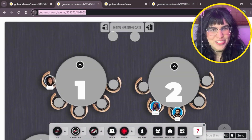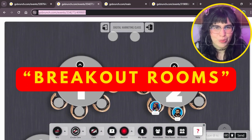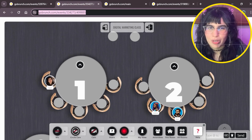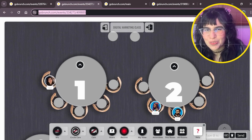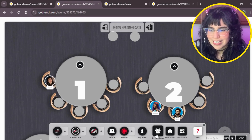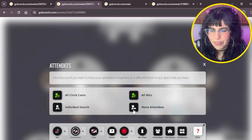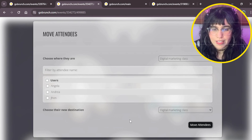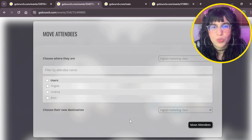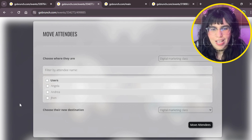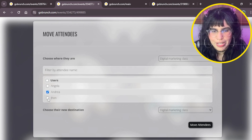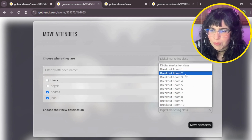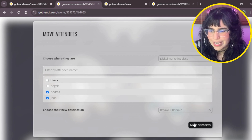The last use case is breakout rooms. You can now move attendees to different breakout rooms using this feature. Click Attendees, then Move Attendees. I'll select both Andrea and John, choose Breakout Room 2 as the destination, and click Move Attendees.